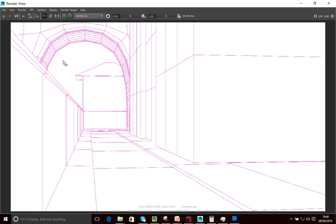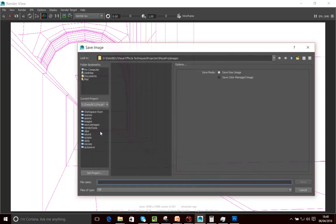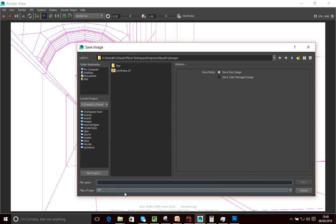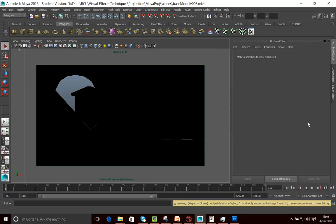And now we've got the sort of resulting render here. And then all I need to do is go file and just save the image as a TIFF. Just save it as a TIFF format. And then I can bring that in Photoshop and start using this as a guide to do my matte painting.